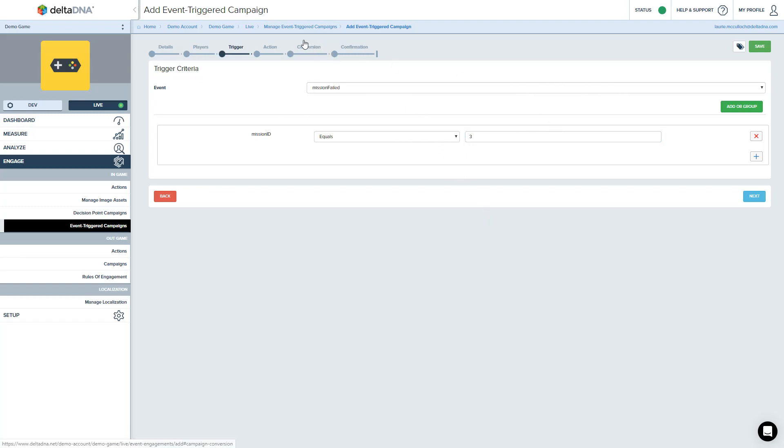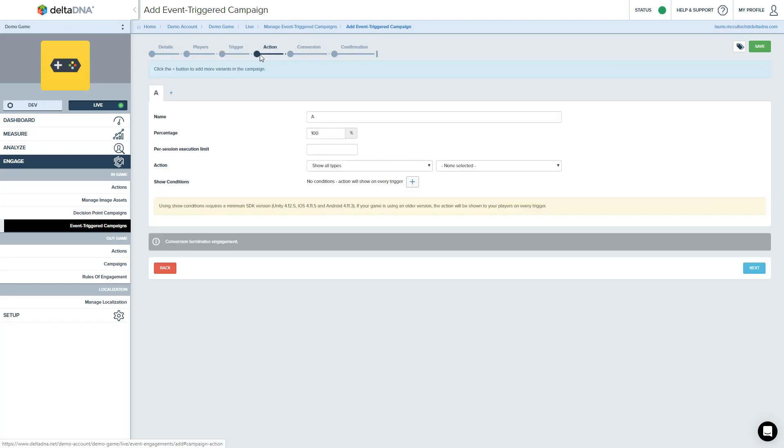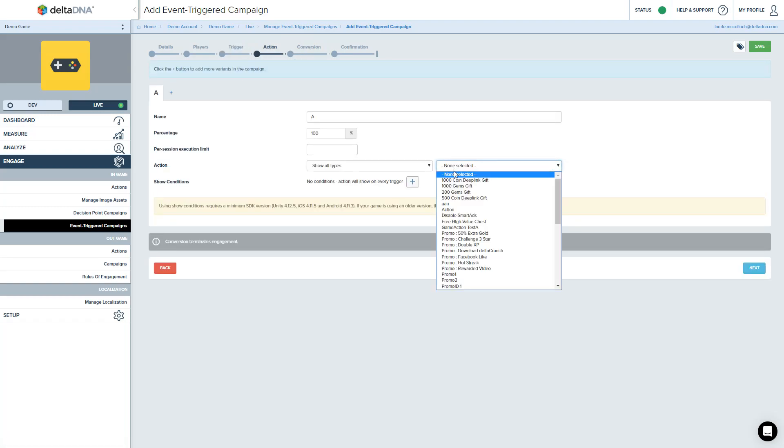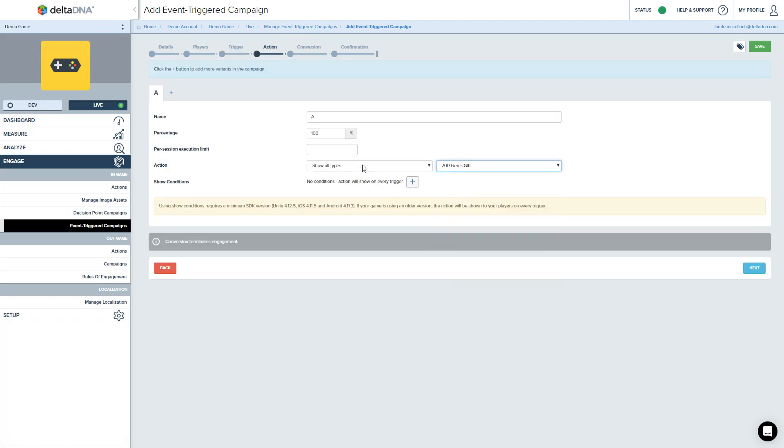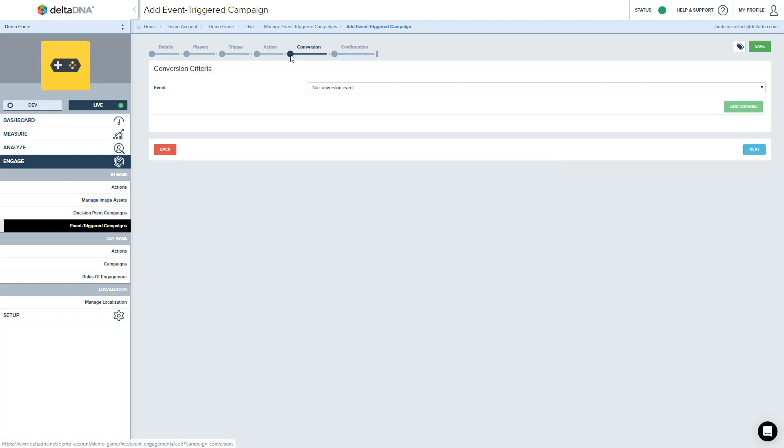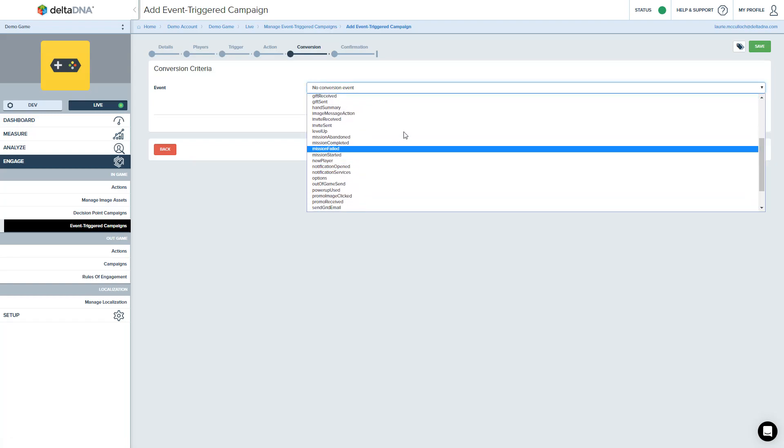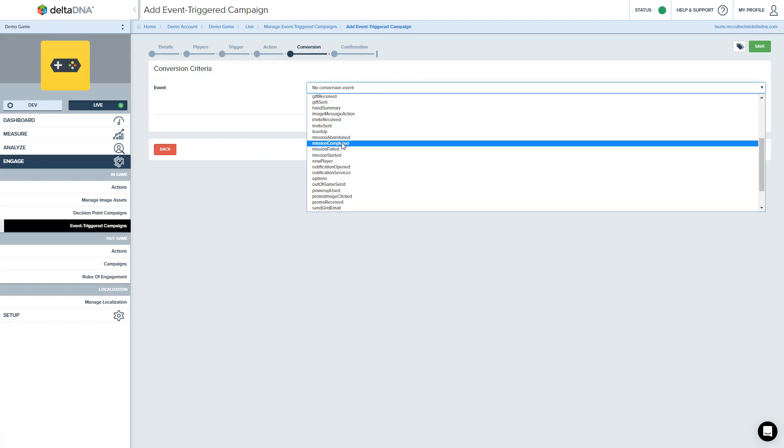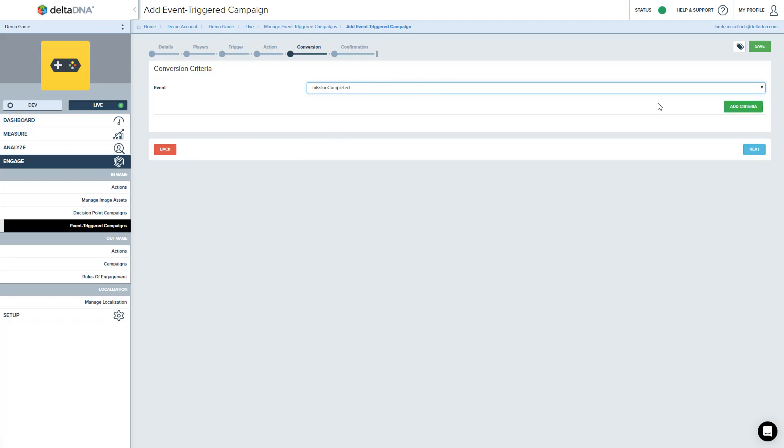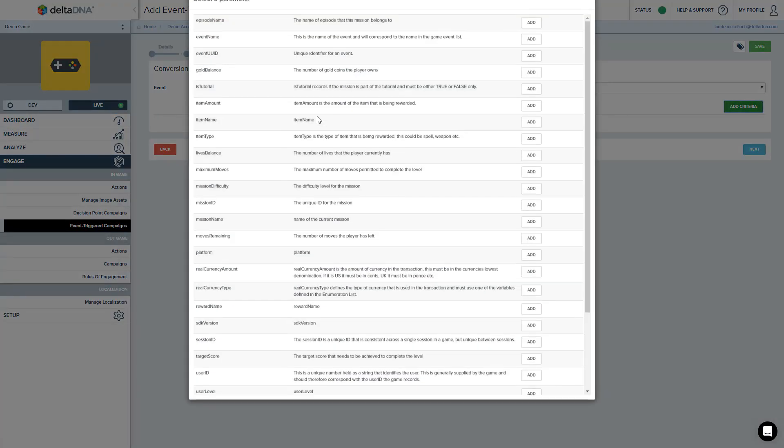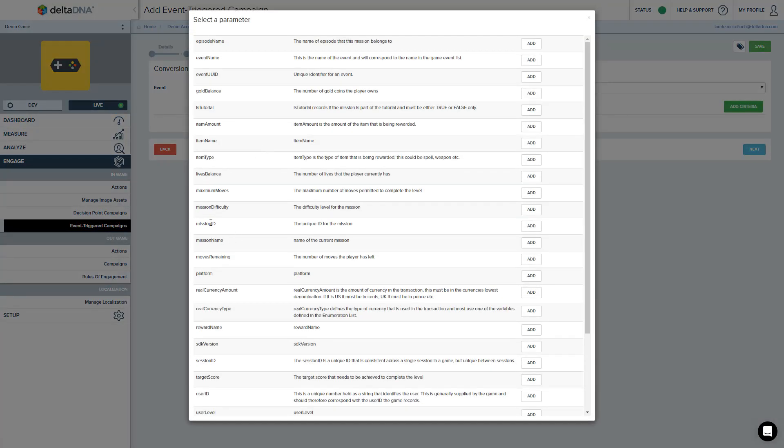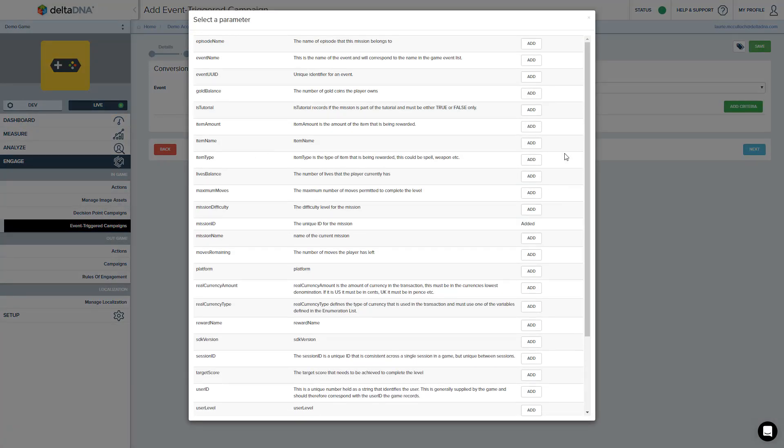And the action we're going to present to the player, we're going to give them a 200 gem gift, which will let them buy some armor or better weaponry or a power-up to help them through mission 3. We can measure the conversion event. So this is how we measure whether our campaign is a success or not. And we can do that by tracking the mission completed event for mission ID number 3.